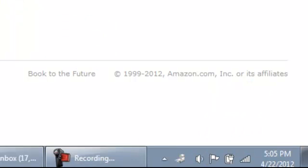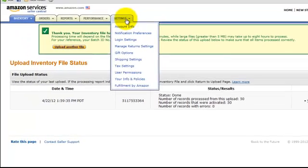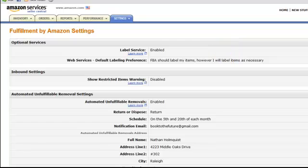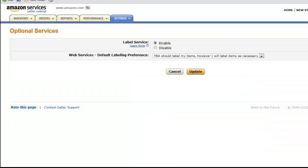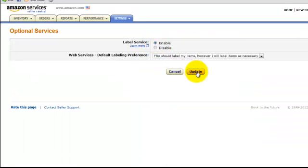Okay, here we are a few minutes later. The items have been uploaded. So I'm going to go to settings. Fulfillment by Amazon. I just want to make sure the labeling service is on. So just make sure that's enabled.